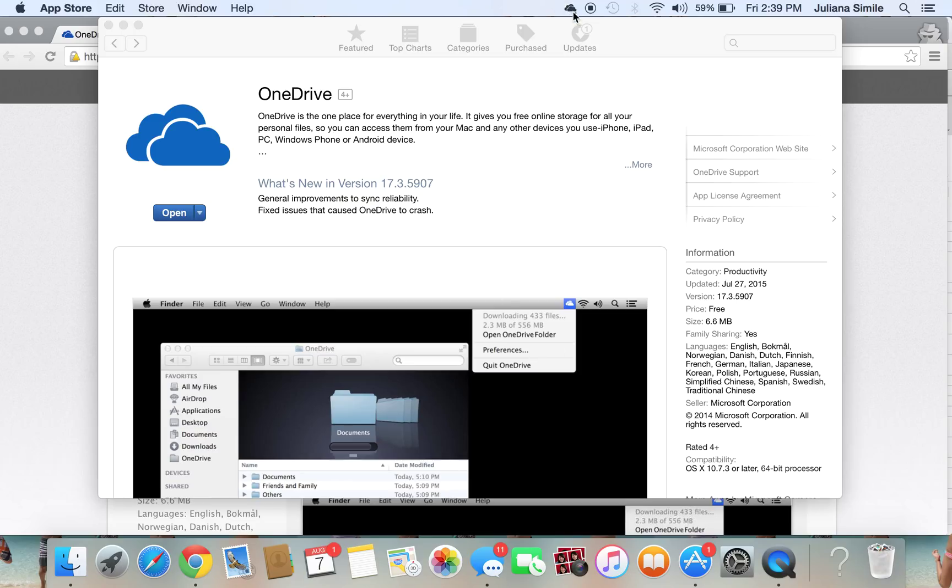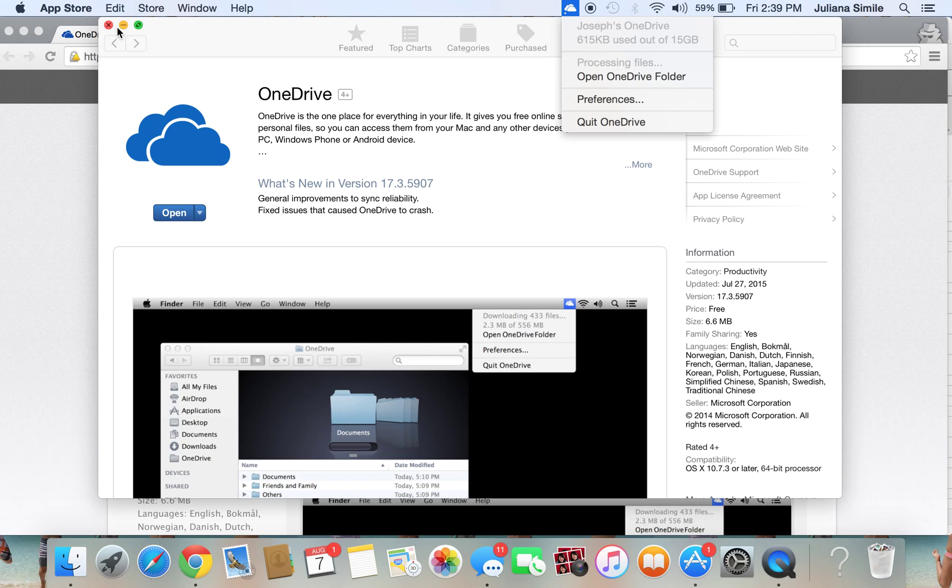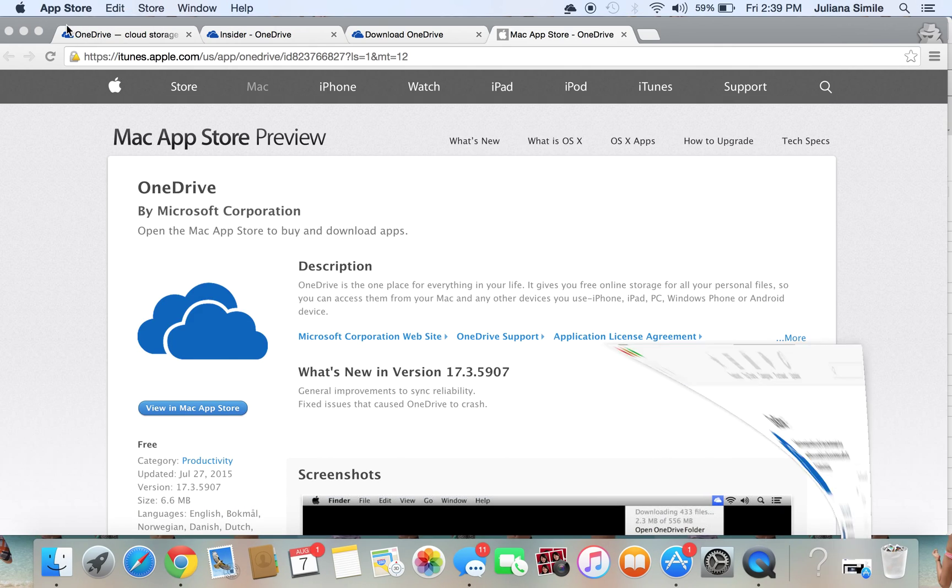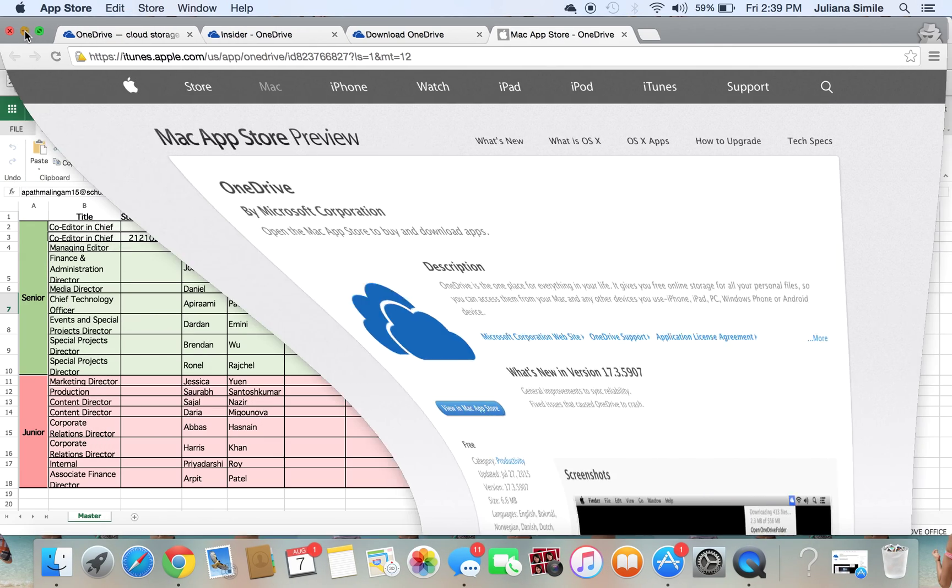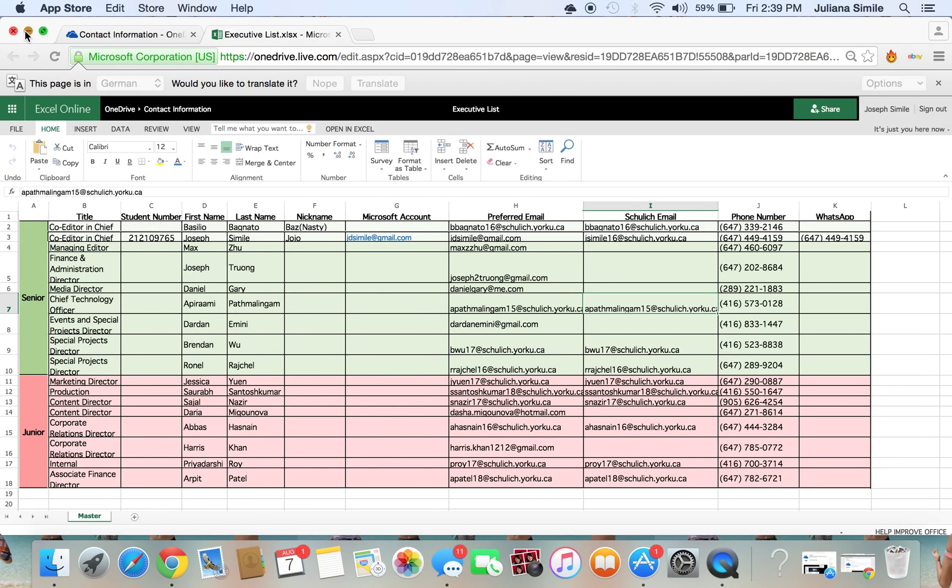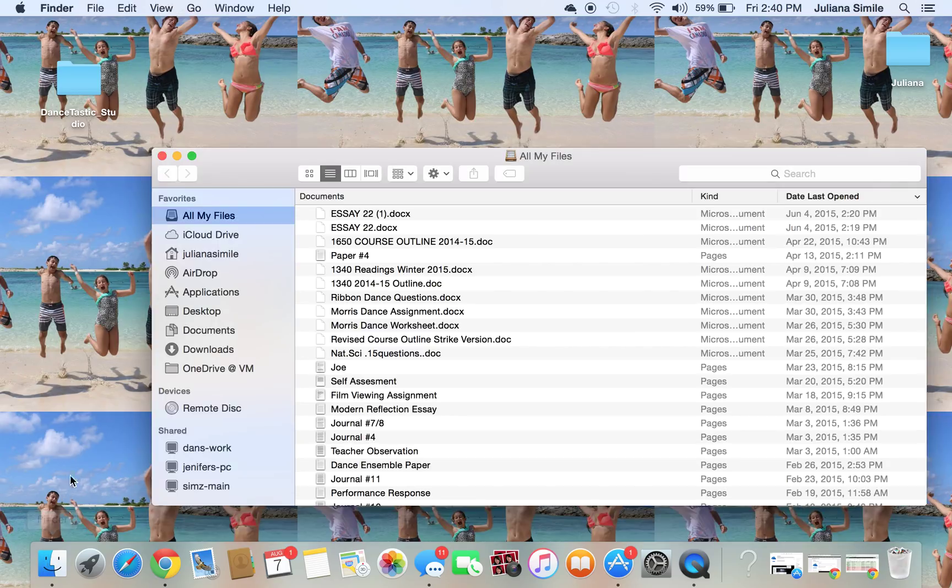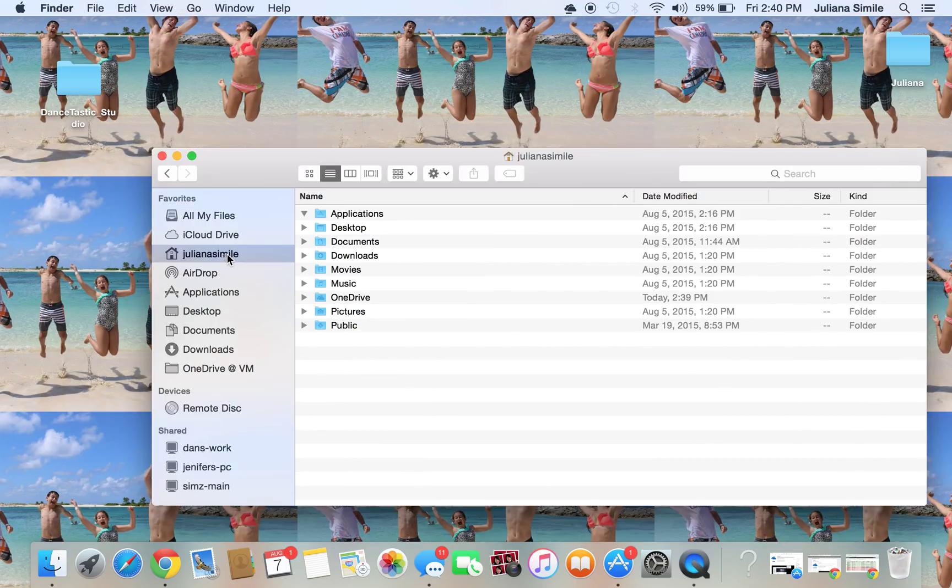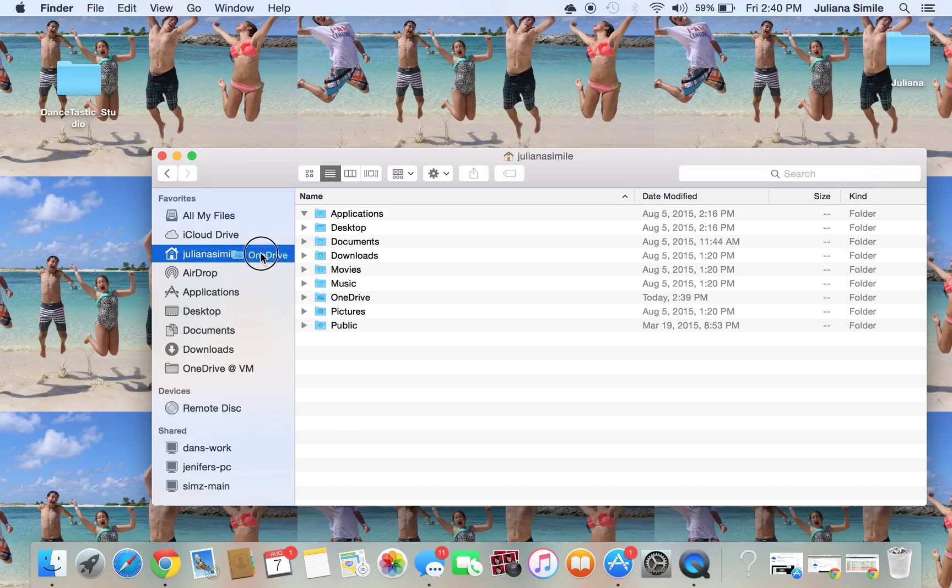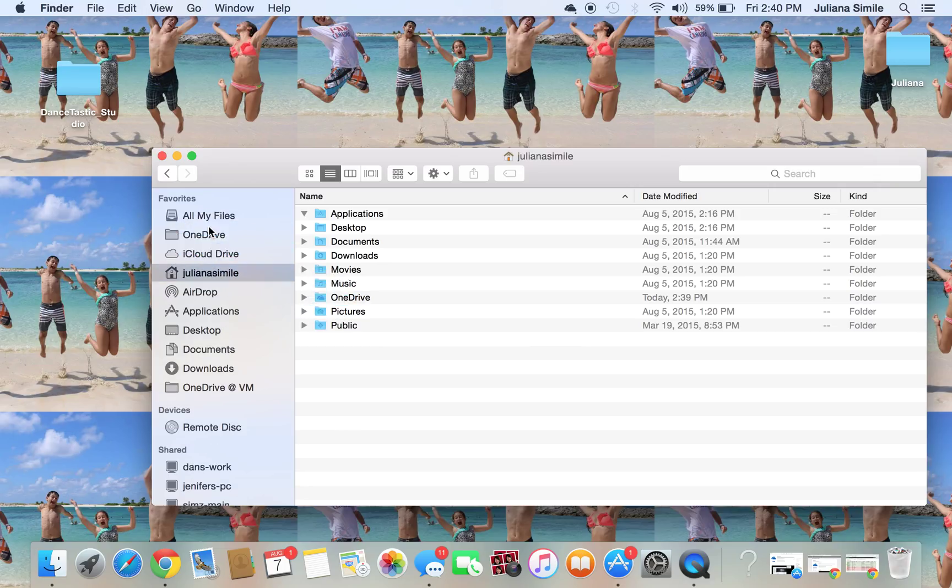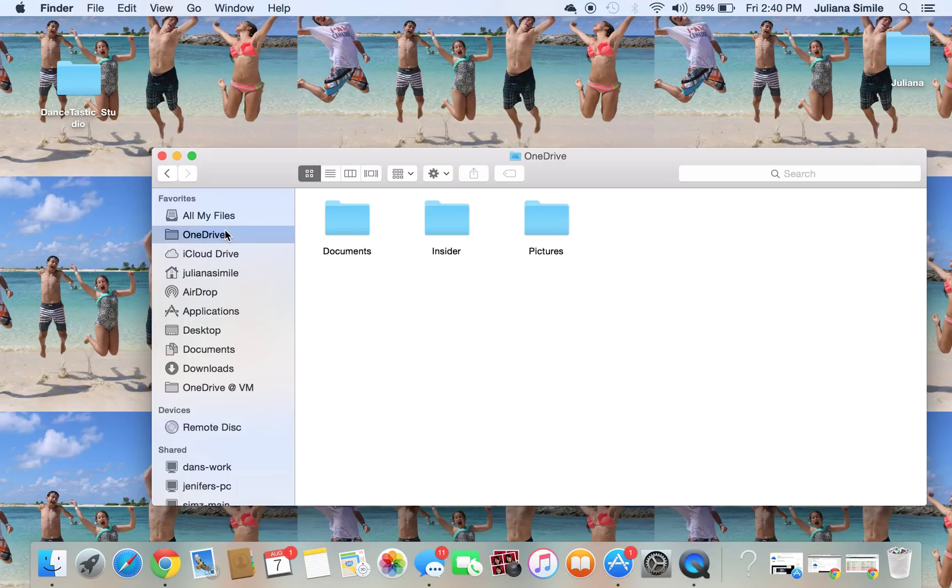And if you want to check the progress of it and make sure everything worked, go ahead and hit your Finder. Navigate to where you put the folder. I put it in here. I usually put it in Favorites just so it's easy to get to. And then if you see the Insider folder right here, it means you did everything properly. If not, feel free to send me a message and we'll try to work things out.